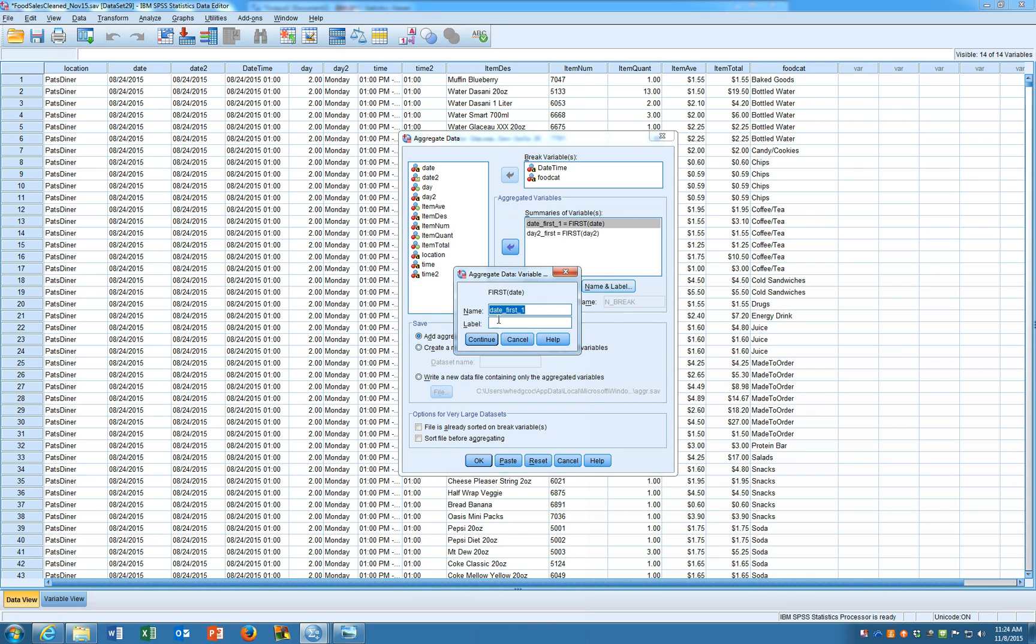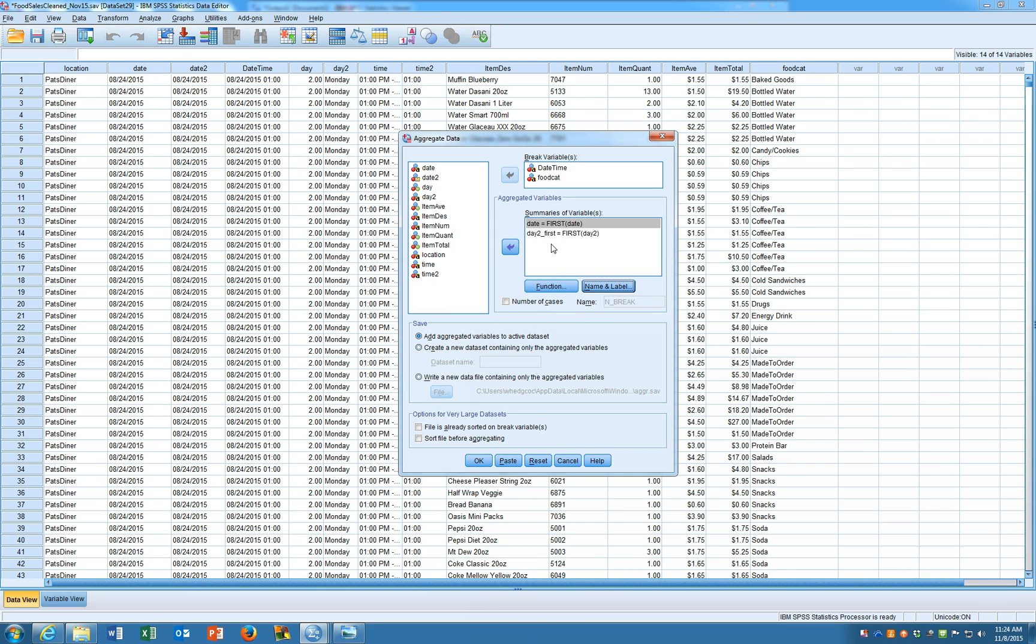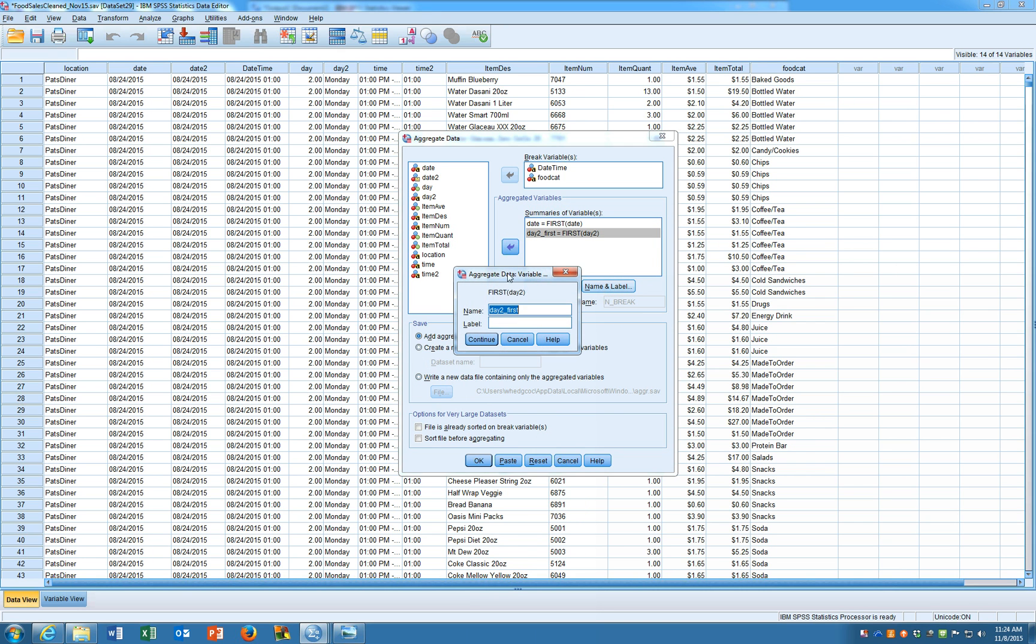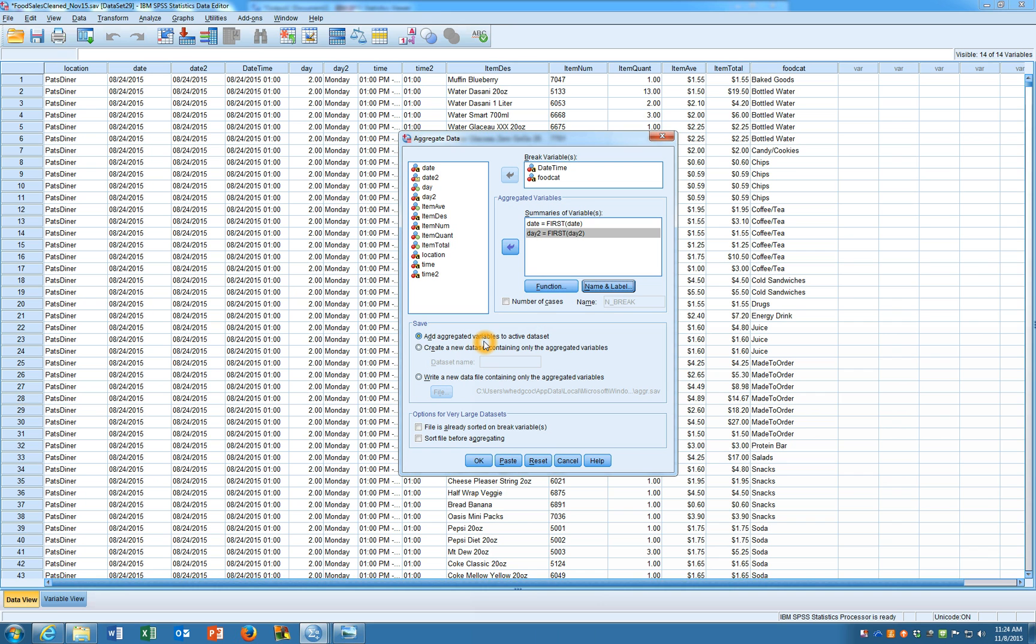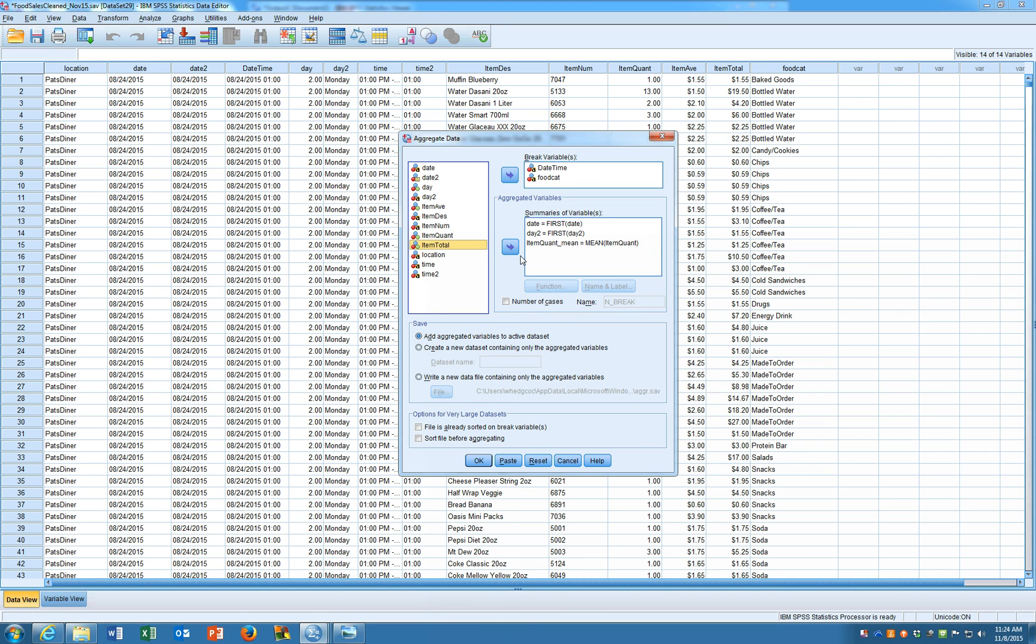We will change the name. I just want to call it date. Okay same idea here we can just leave it on first but I want to change the name so it makes more sense. Then what we're going to do is we'd like to keep track of how many were purchased and how much money was spent on them.